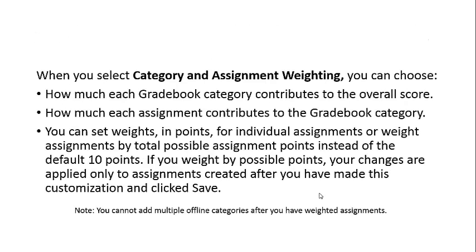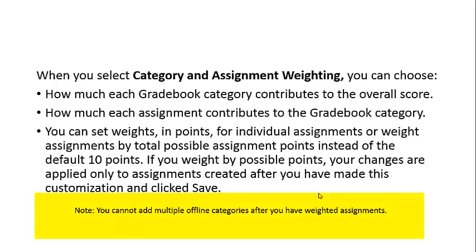When you select Category and Assignment Weighting, you can choose how much each gradebook category contributes to the overall score, how much each assignment contributes to the gradebook category, and you can set weight in points for individual assignments or weight assignments by total possible assignment points instead of the default ten points. If you weight by possible points, your changes are applied only to assignments created after you have made this customization and clicked Save.